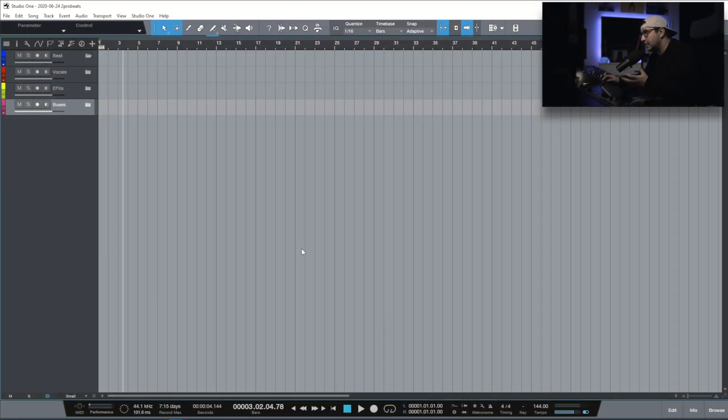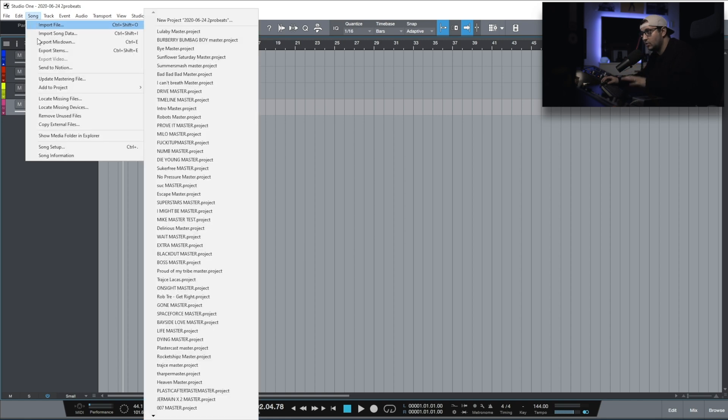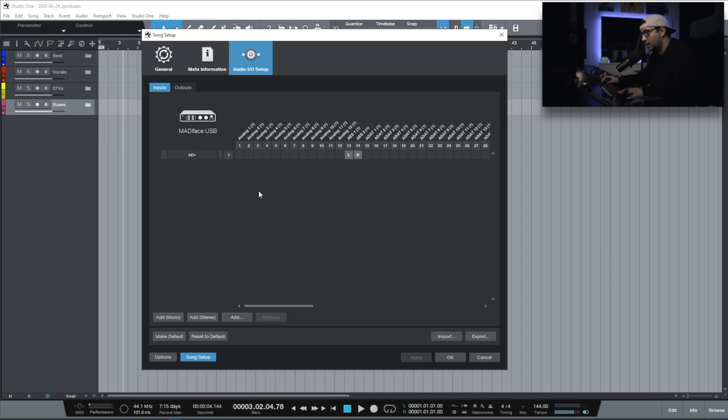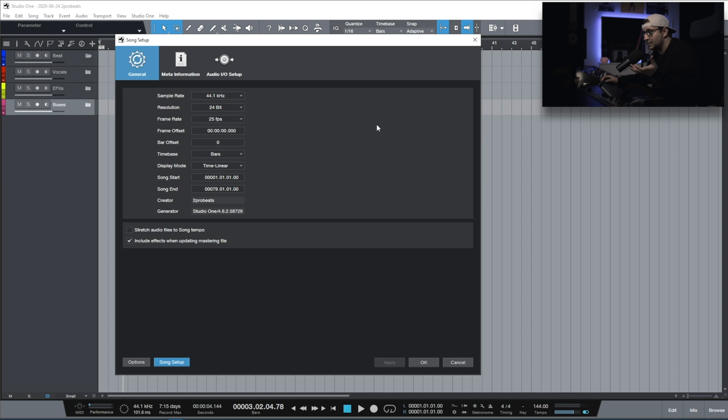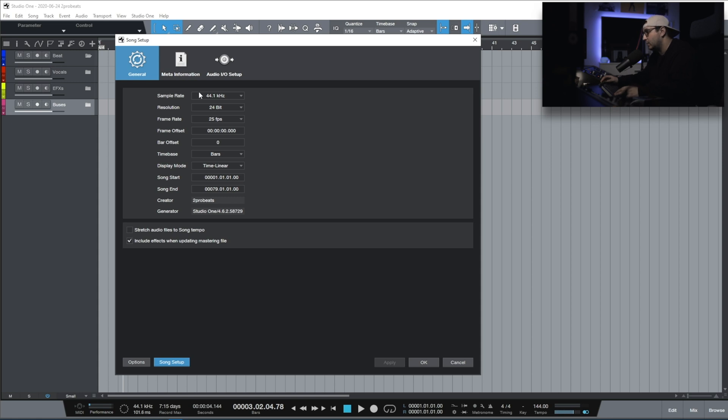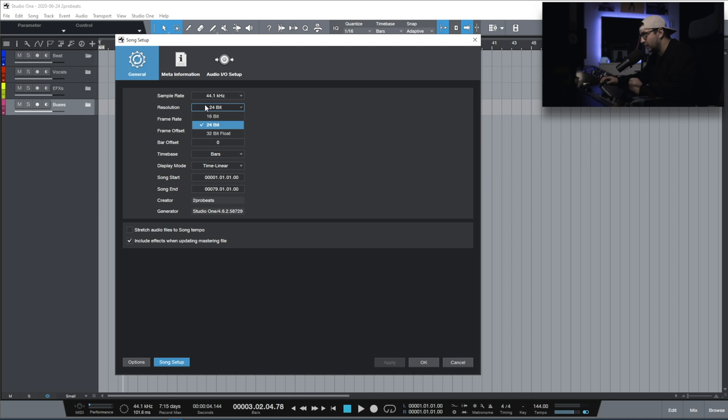The first thing I want to show you is the song setup page. This is my starting point, my 2020 mixing template. As far as sample rate goes, I'm using 44.1. For resolution, I stick with 24 bits, you can go up to 32.